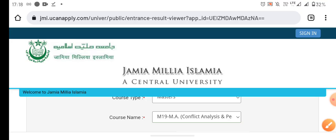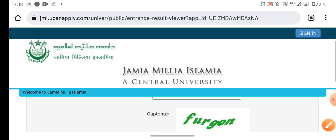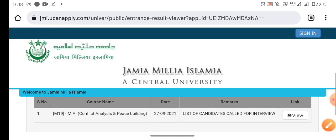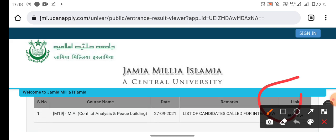Now, after that, you will search for MA 19. After searching, you will see the interview list.